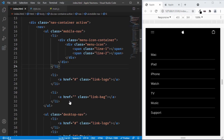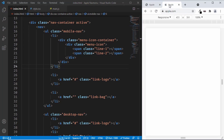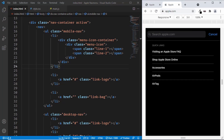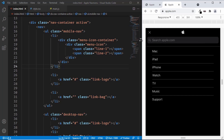Hi everybody, welcome to GT Coding. In this tutorial series, we are designing the Apple navigation menu. We have already designed the desktop navigation and the mobile version, and this is our progress as of now. In this video, we will design the search form and also the quick links. So let's get started.